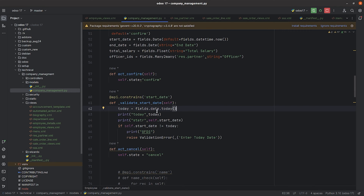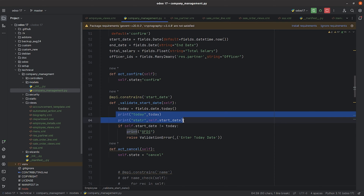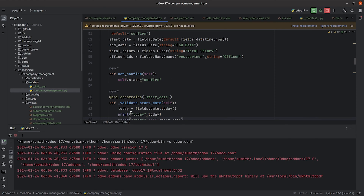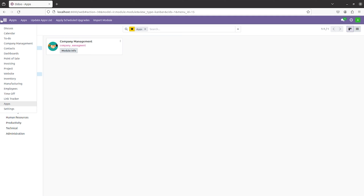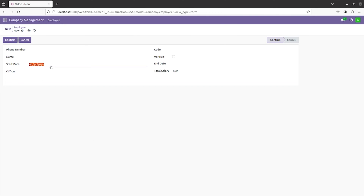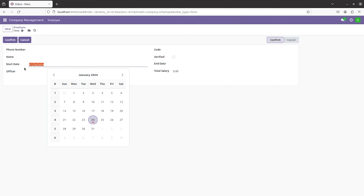Inside this function I've declared a variable called today where I'm getting today's date by calling the function date.today(). I've given two print statements here. I'll execute this code and after executing I'll go to the module I've created and create a record. As I've given the field start_date in the api.constrains, the function will work depending on that field.